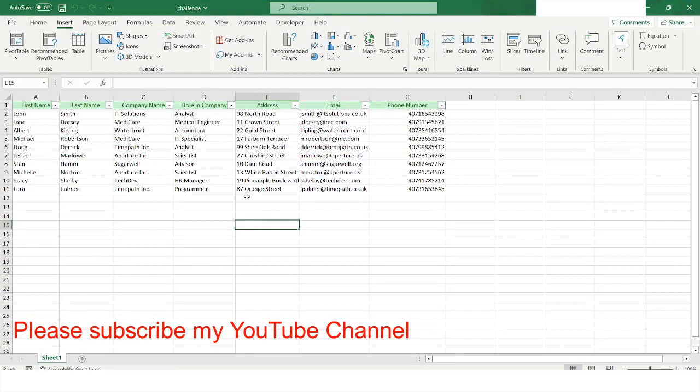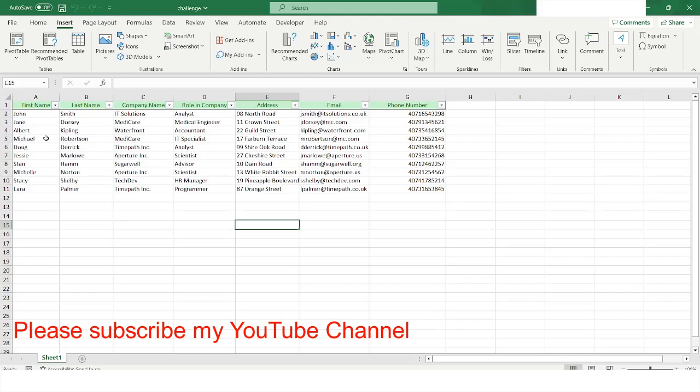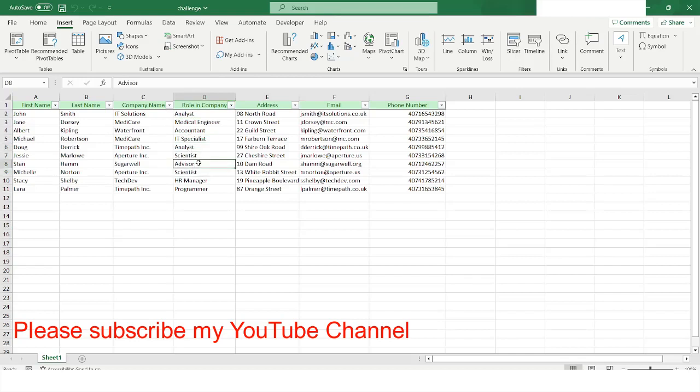Today I'm going to work with this Excel file. Here you can see that we have some columns: first name, last name, company name, etc. What I want to do is hide those rows where the role in the company is analyst.